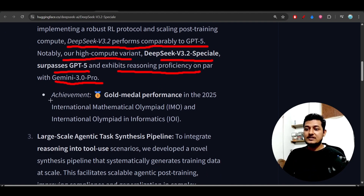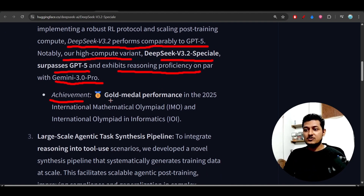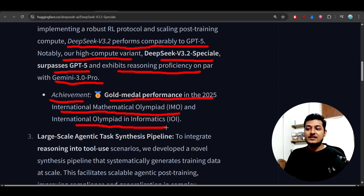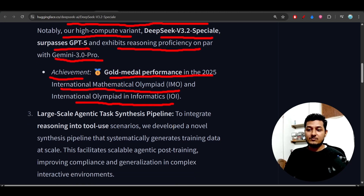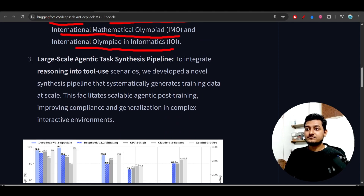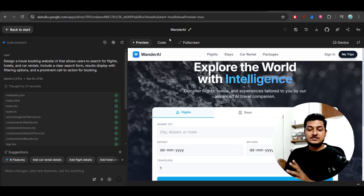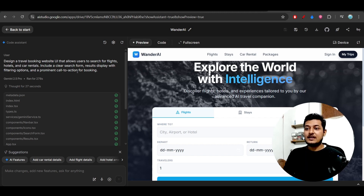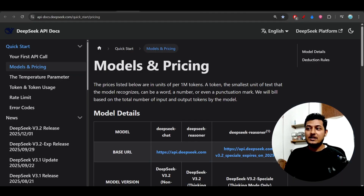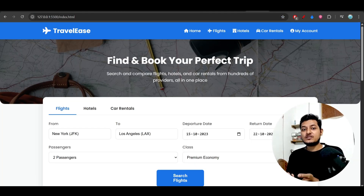Another achievement they have shared is gold medal performance in the 2025 International Mathematical Olympiad and International Olympiad in Informatics — they have achieved gold medals for this model. I have also compared the same coding prompt between Gemini 3 Pro and this new DeepSeek model, and the output from DeepSeek version 3.2 is really amazing.